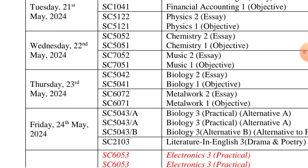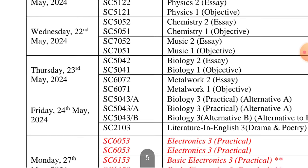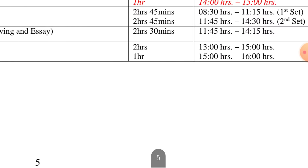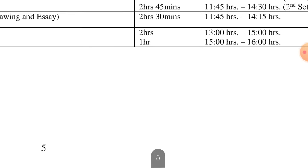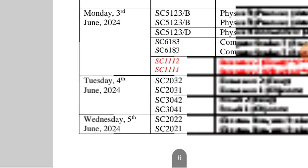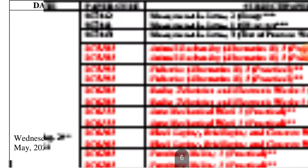The following day, Friday 24th May, we will have the Biology Practicals Alternative A. Then Tuesday 28th, the following week, we will have Physics Practicals and History for those of you writing History. When I send you this material you can fish out your time on your own.